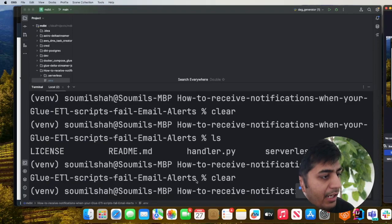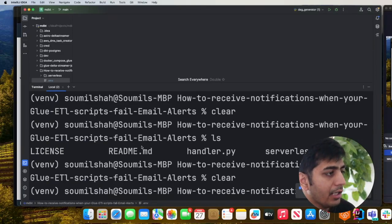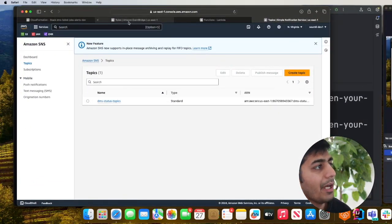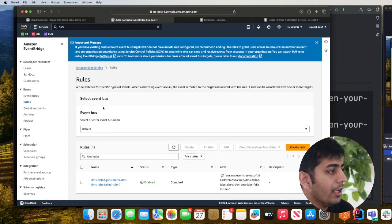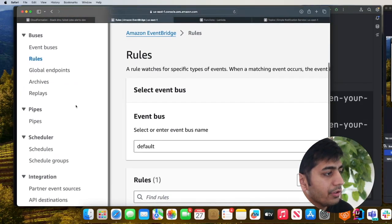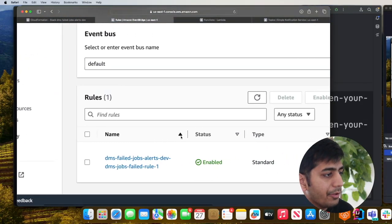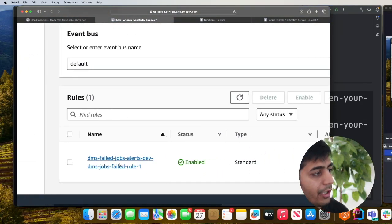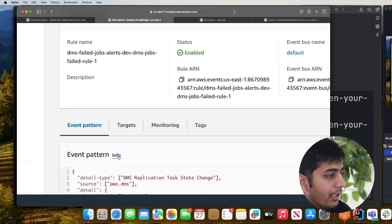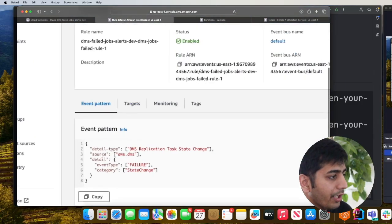My stack has finally been deployed as you can see. Now let's head over to AWS management console. If you go to EventBridge and then to rules and scroll down here you can see I have a rule that is created.